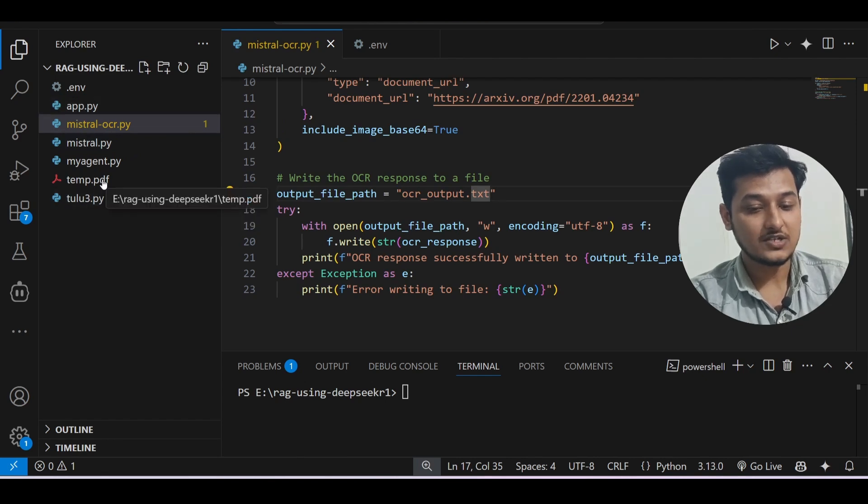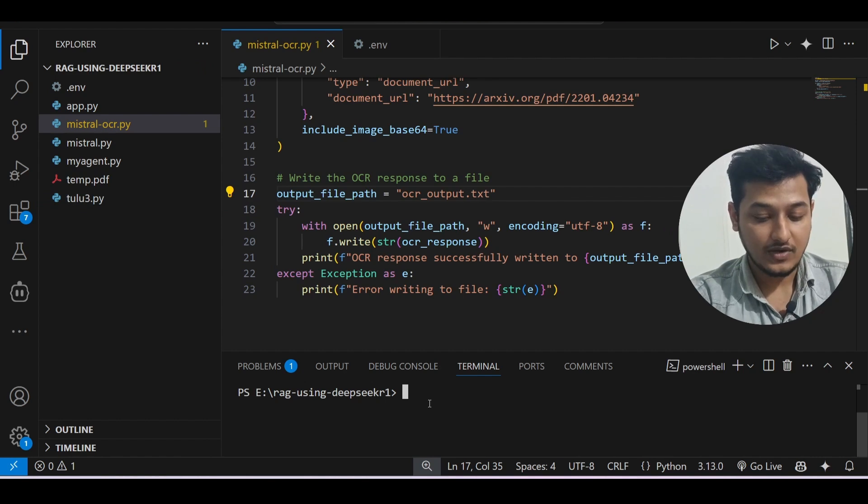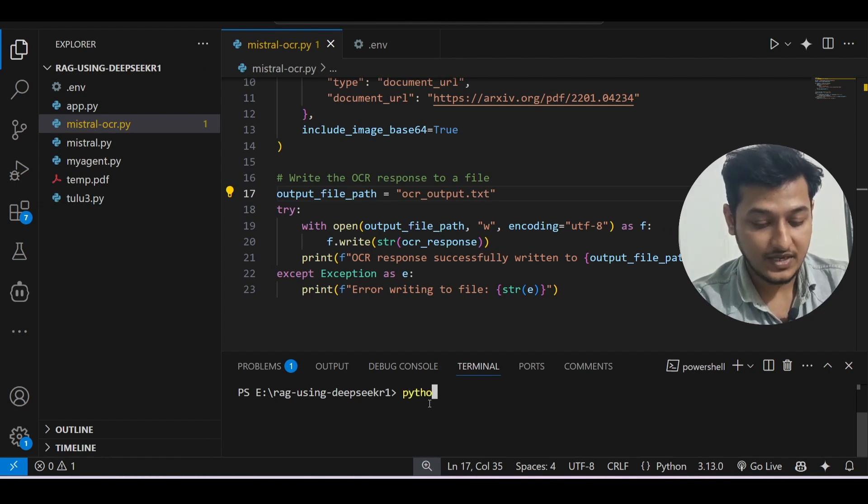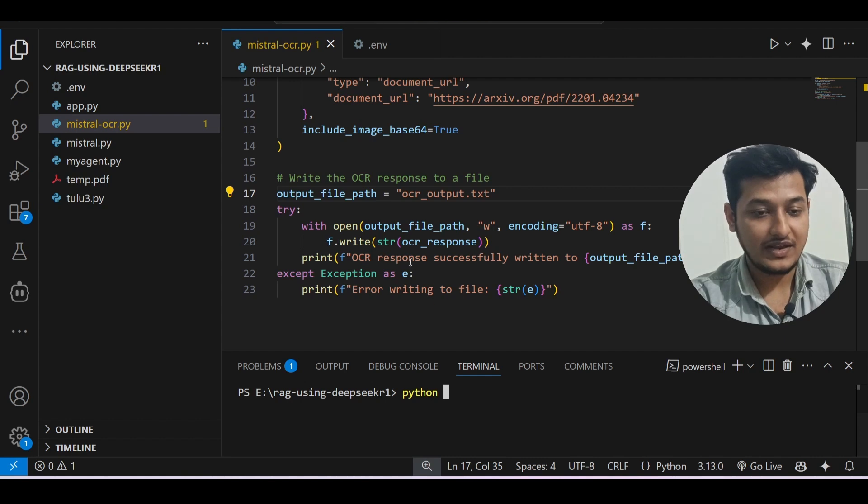Like ocr_output.txt. So when I will run this file - python and after that the file name is mistral-ocr.py - and press enter.